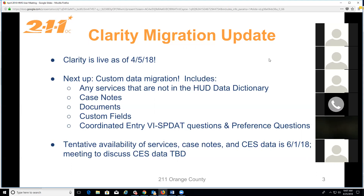We're also working on migrating case notes entered in the AdSysTech system, documents, and other custom fields, as well as the coordinated entry VI-SPDAT questions and housing preference questions currently collected on Google documents. Tentatively, services, case notes, and CES data will be available on June 1st. However, there are questions to answer specifically regarding coordinated entry, so we'll probably schedule a separate meeting combining the data meeting and the coordinated entry subcommittee meeting.